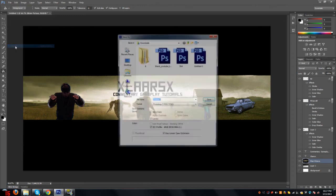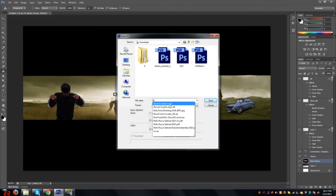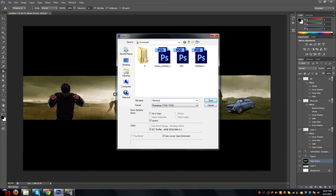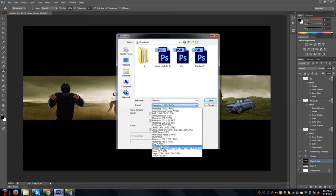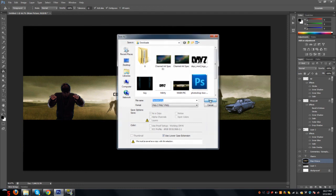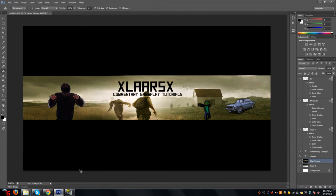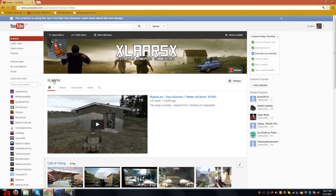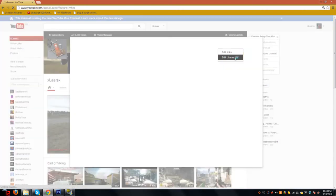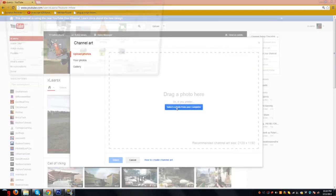Go ahead and save it — just screw that background thing. Save it as a PNG, just name it something you will remember. Then you post it on your YouTube channel. Thanks for watching, subscribe, like, and favorite. Bye.